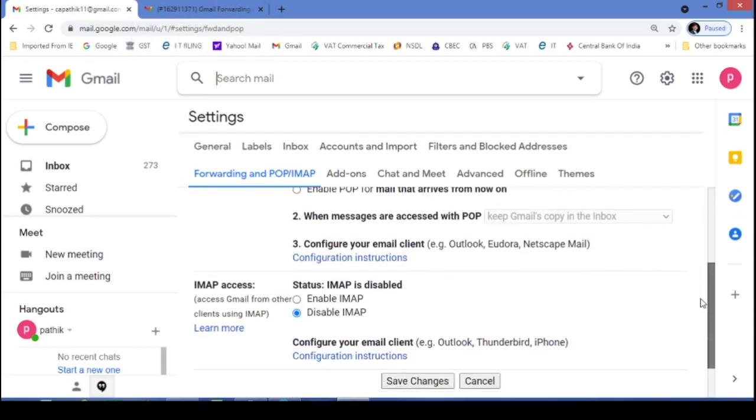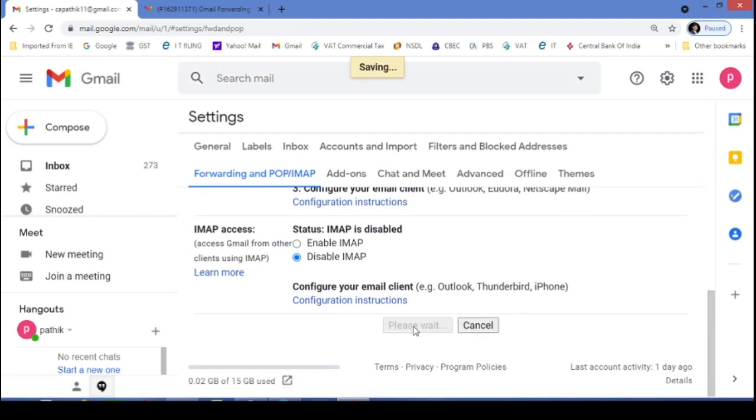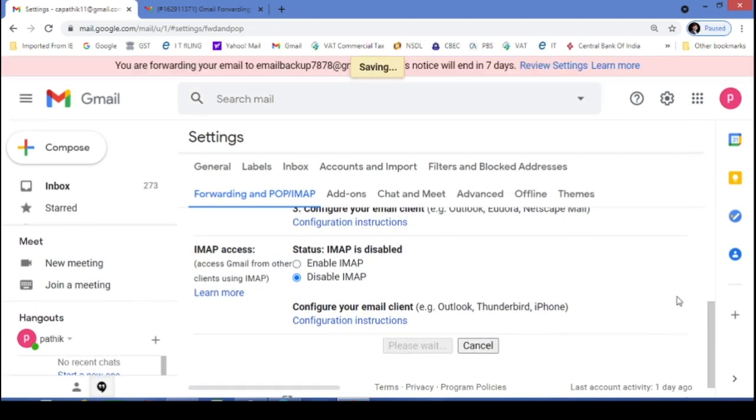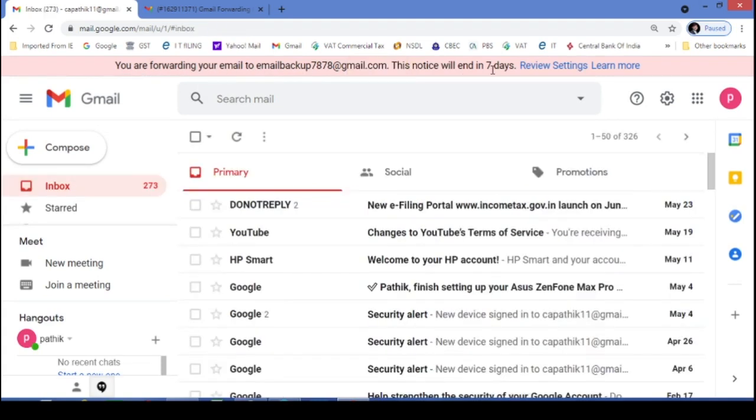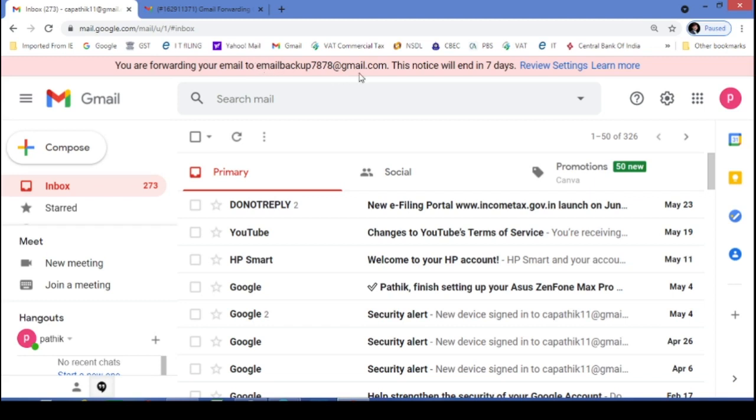Now last step. Don't forget. Save changes. Yes. Let's wait friends. Here, one pink warning is coming. This is just a reminder from Gmail to you. Sir, your all email ID will be forwarded to this email ID. This pink line will disappear after 7 days. Not to worry.